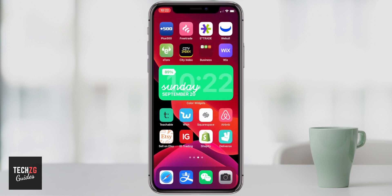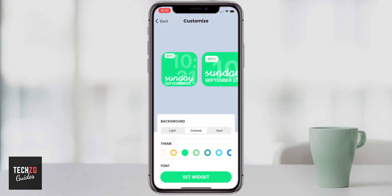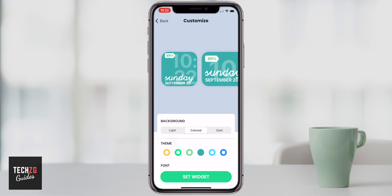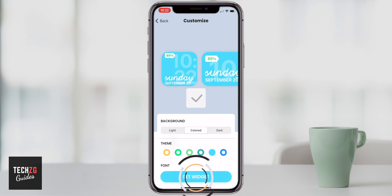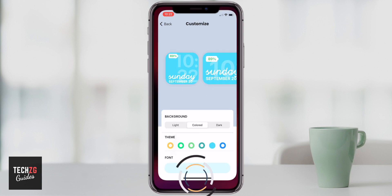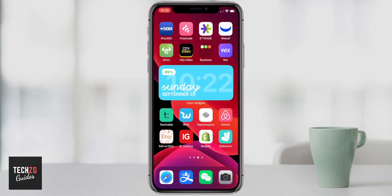I think it looks pretty cool — it just gives you the information that you need. If you press the widget itself, you can go into it and change all of the color schemes again. I'll press the blue one and set widget, and it changes right there. I think it's a really cool widget — good information and really good looking.